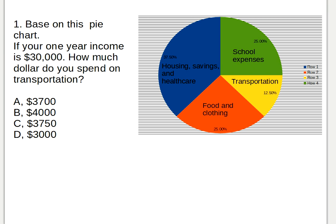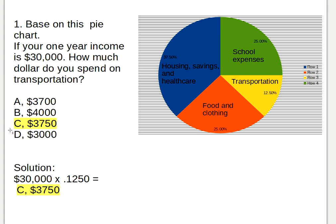The answer is letter C: three thousand seven hundred and fifty dollars. Here's the solution: thirty thousand dollars times 0.1250 equals three thousand seven hundred and fifty dollars. When you translate a percent to a decimal, you just move the point two numbers to the left.